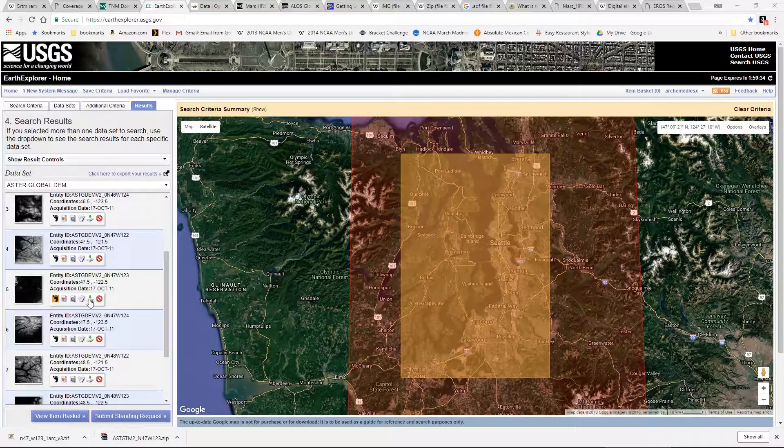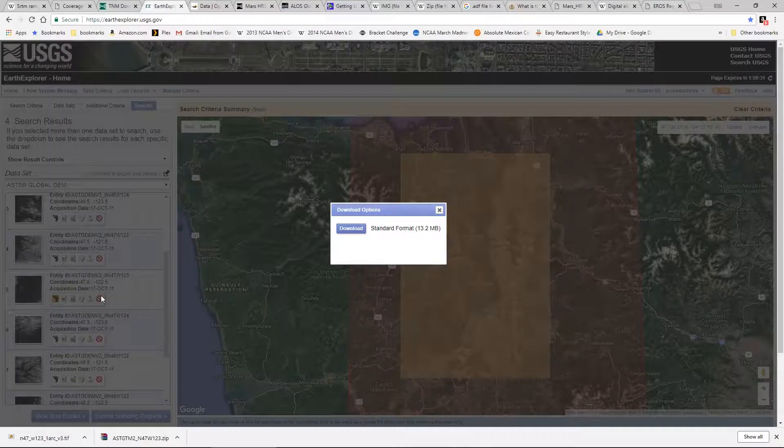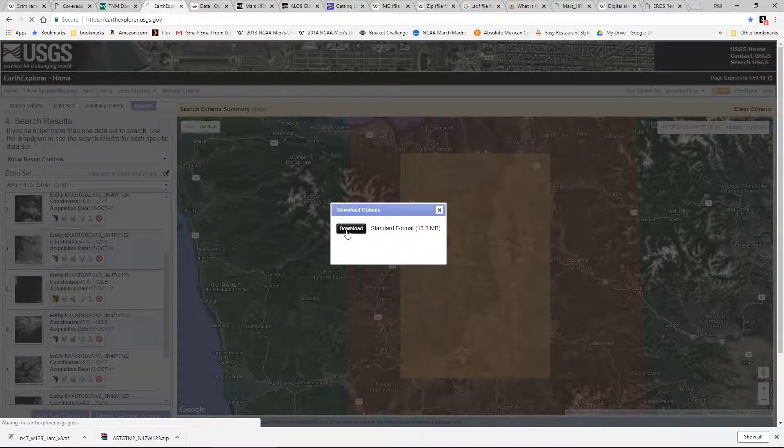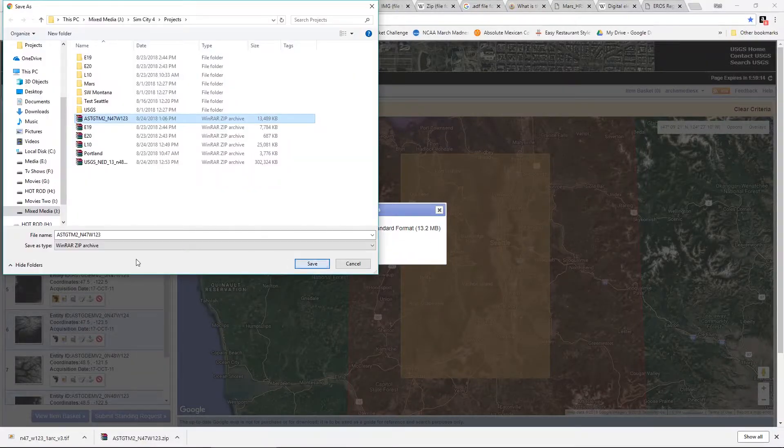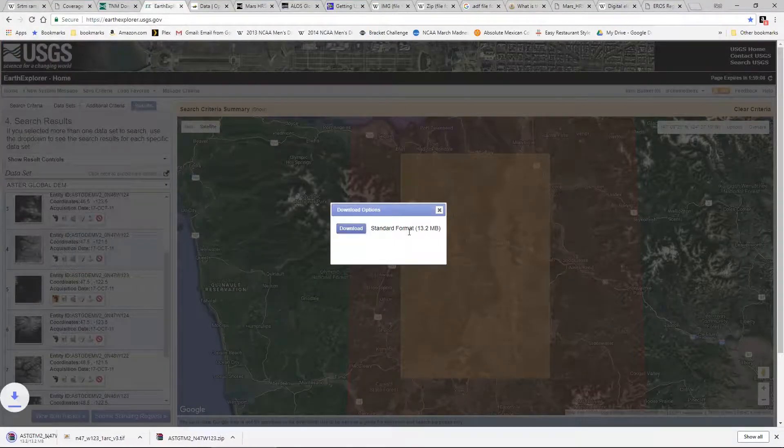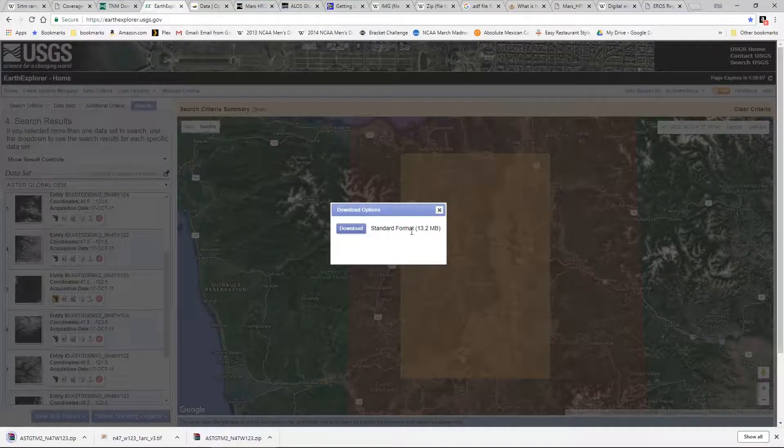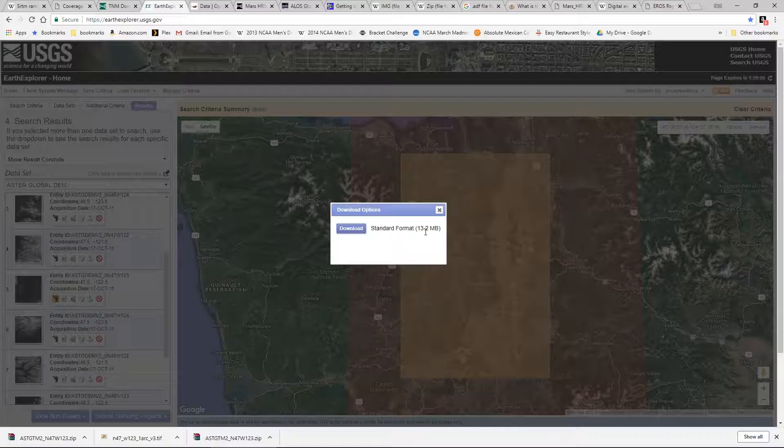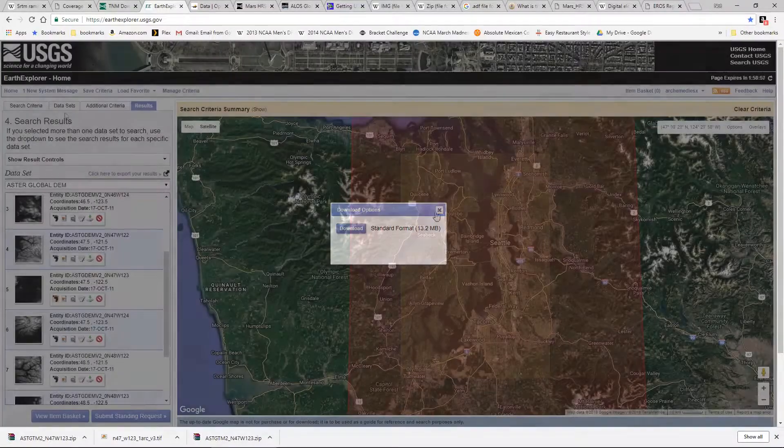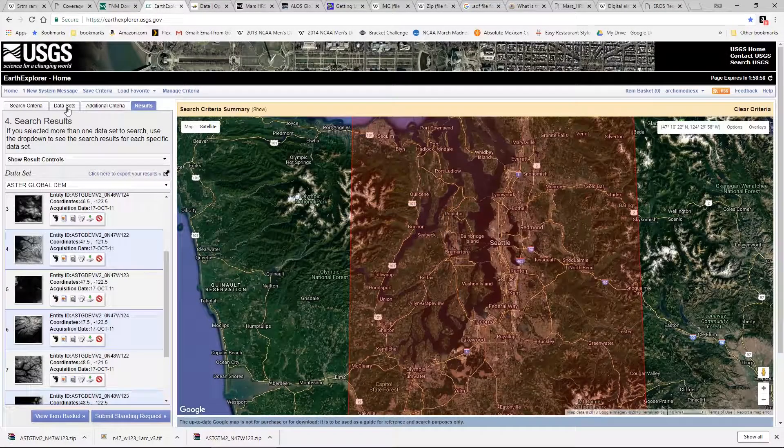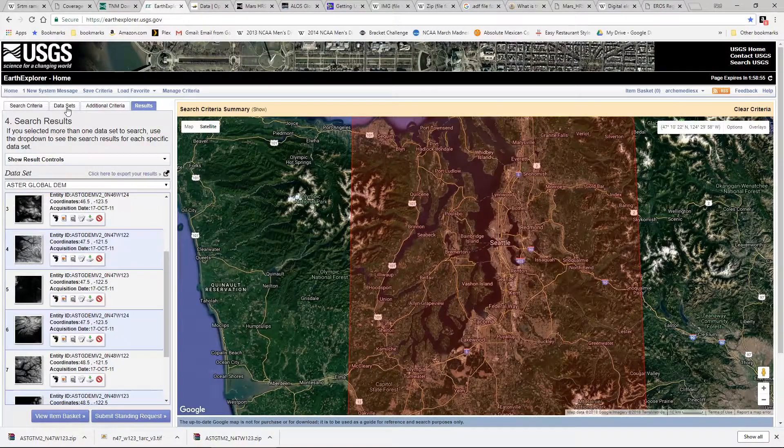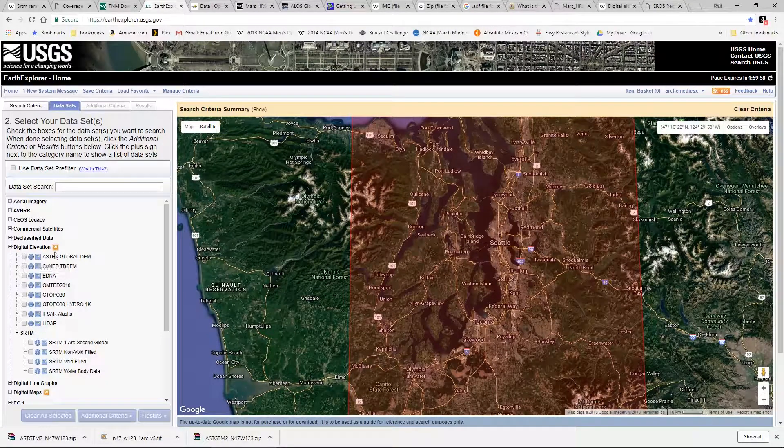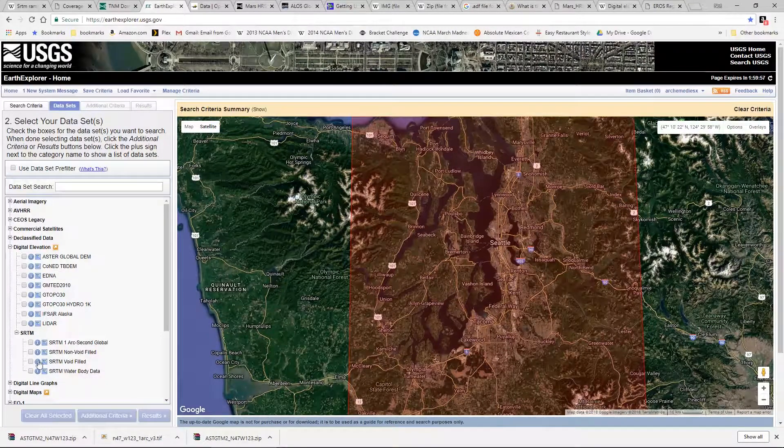While the national map did not require any login credentials in order to get data from Earth Explorer one will have to sign up with an account. But once an account has been created we click on download options and you can see there is simply a standard download set for the Aster data set. And the Aster data is a pretty small data file format so it's nice and compacted.